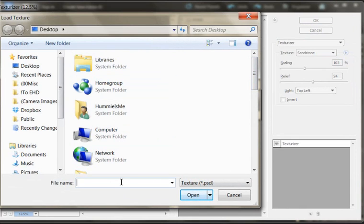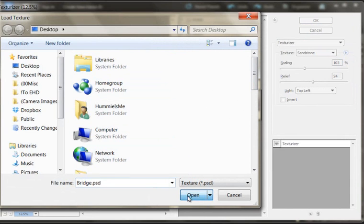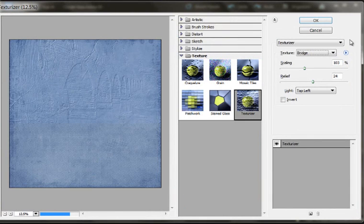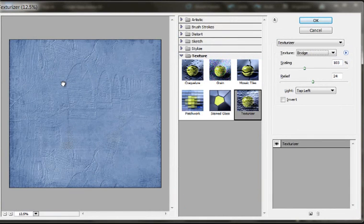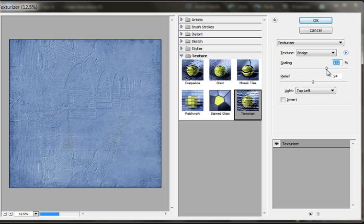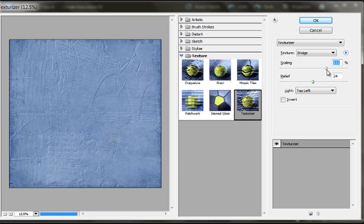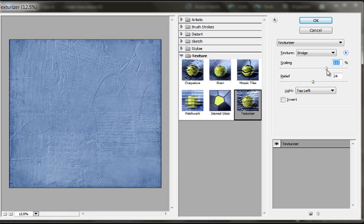And mine happens to be on my desktop. Click open, and as soon as you click open it starts putting it in there. Then you get to play with the scaling. At 100% it's the same size as your photo. See that looks cool because it zoomed in and cut some of it off, but I kind of like that right there.